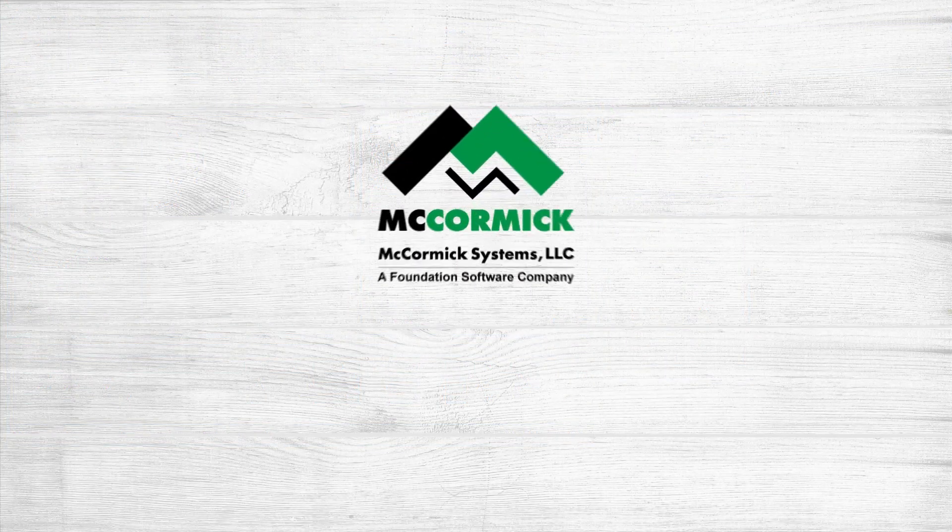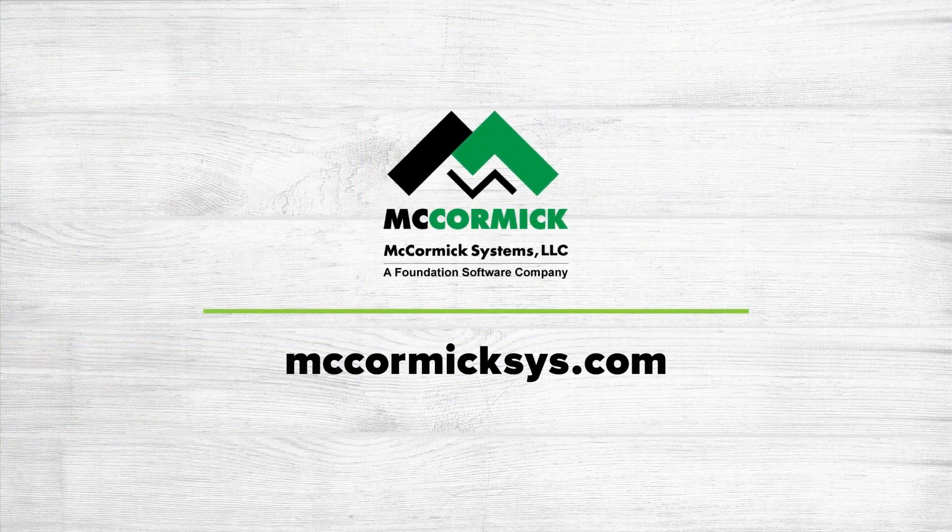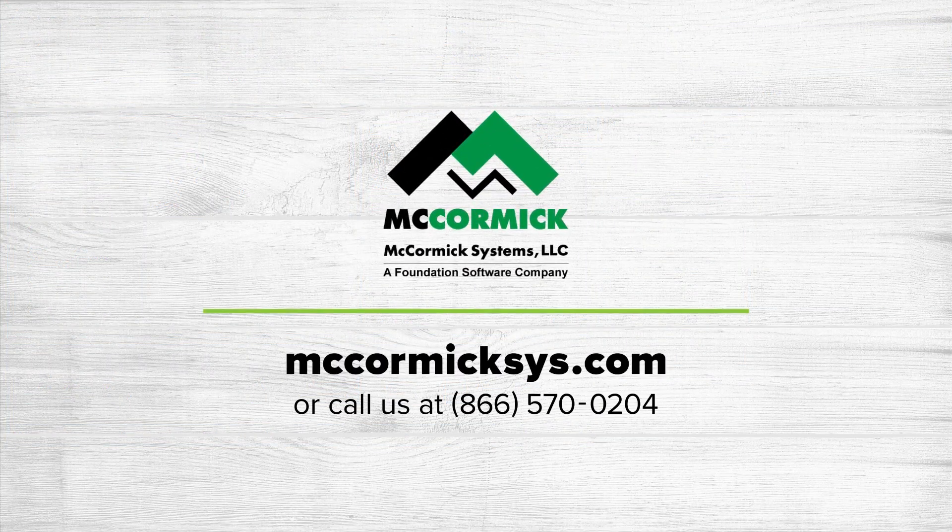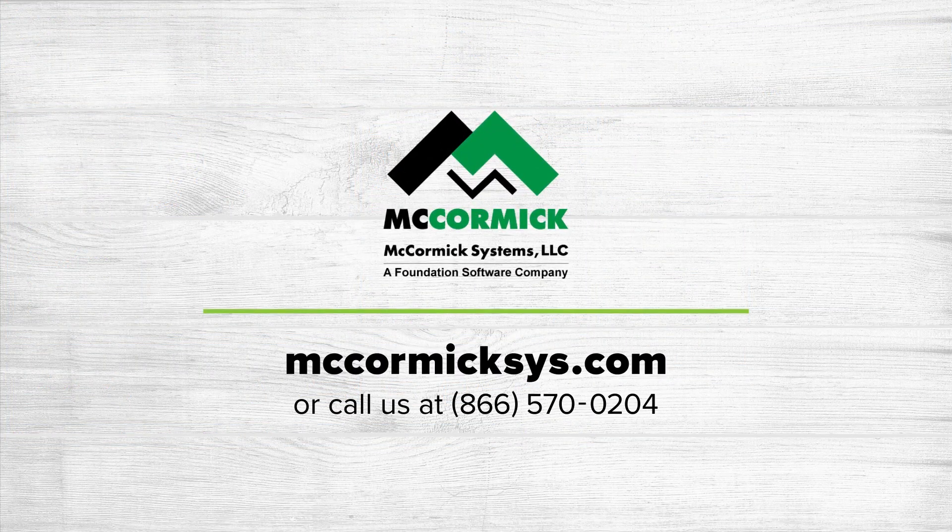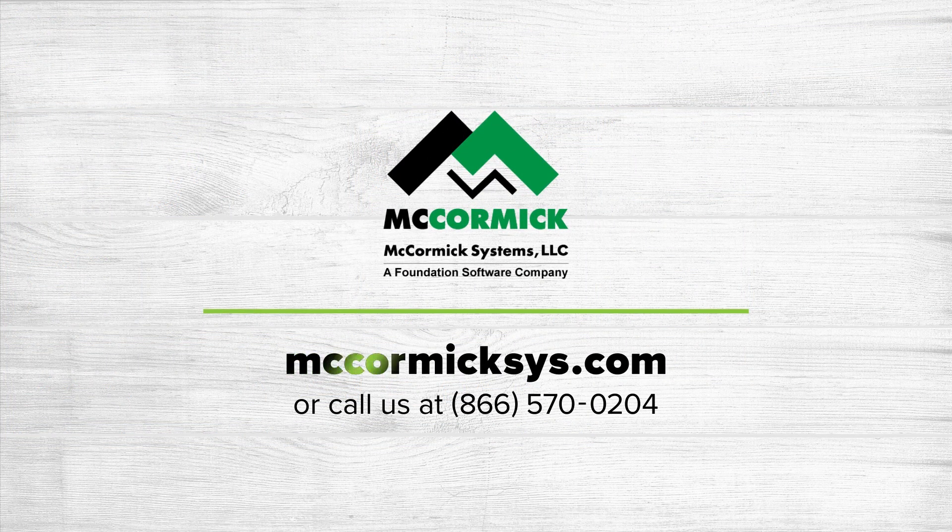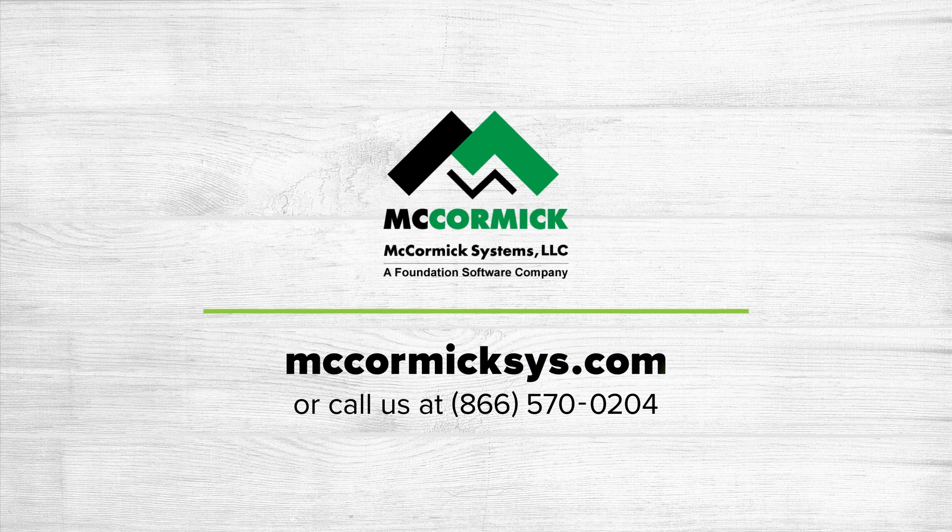And that's all there is to it. Thank you for viewing today. To see more of McCormick Systems, you can schedule a personal demonstration by clicking on the schedule demo link or call us at the number on your screen.